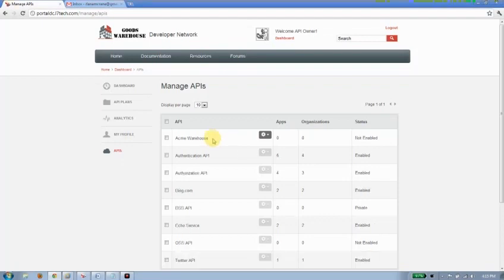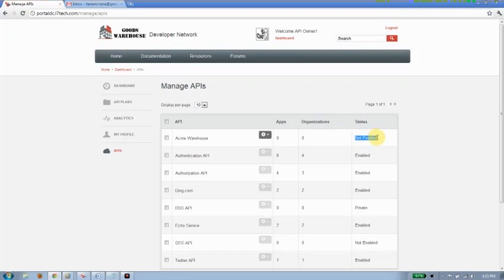Here it is now. Acme Warehouse is available for me. There's no applications built against it. No organizations are using it yet because it's not enabled. So in order to enable it, what we need to do is associate a level of service with it, what we call our API plans.